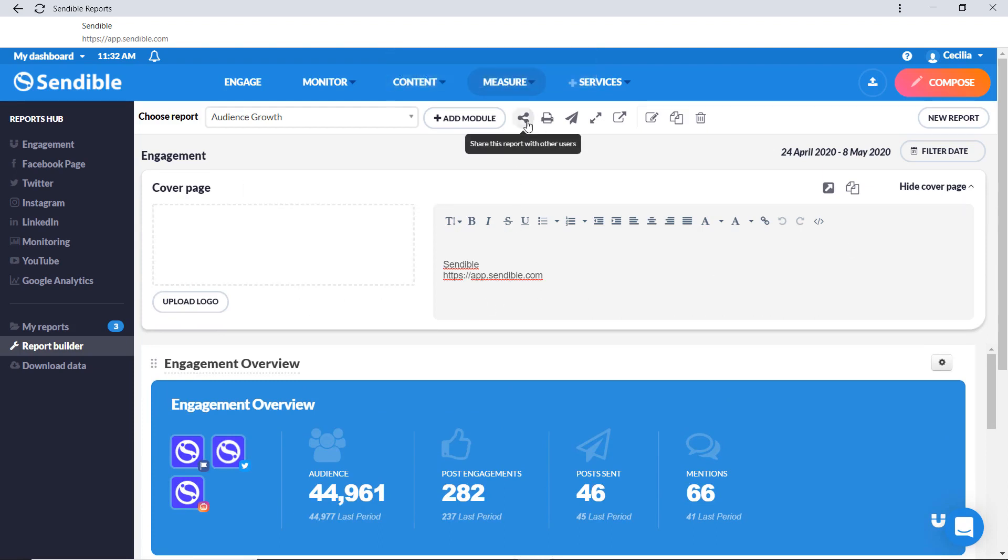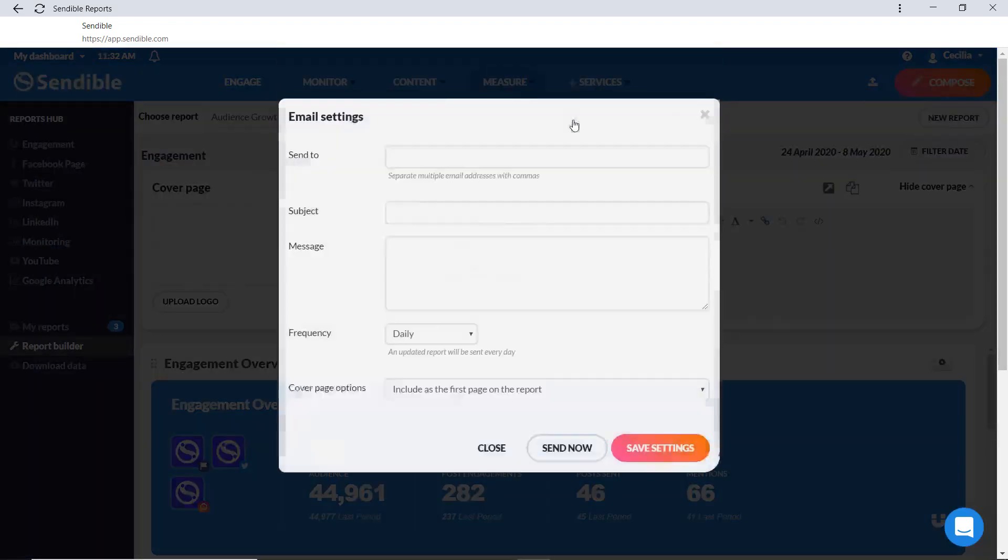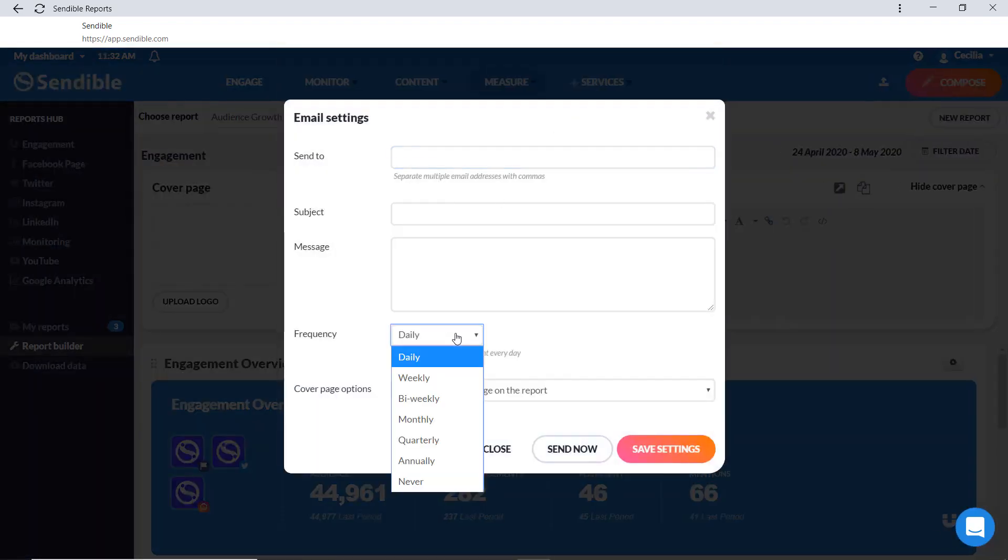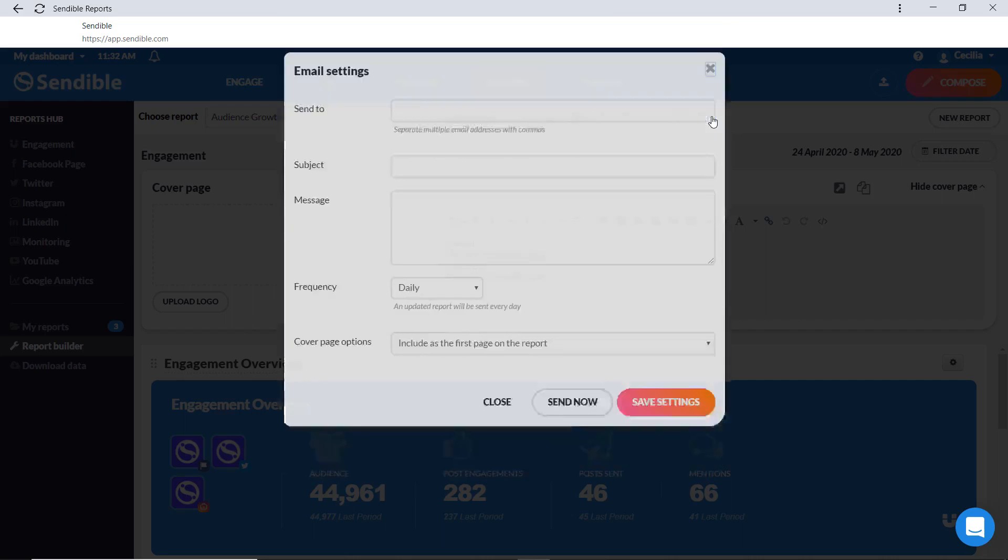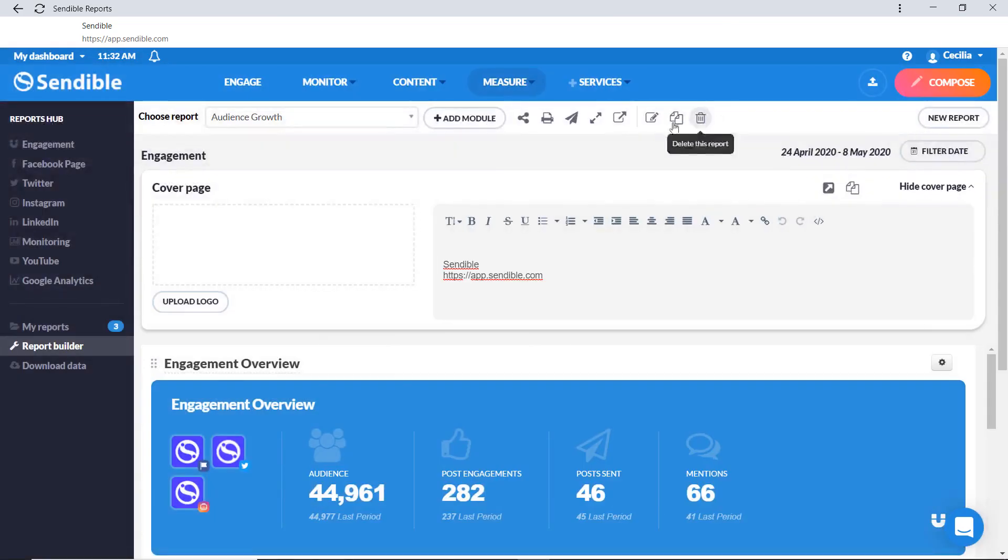You can choose to share this report with your team, print it, email it, including choosing the frequency. You can also choose to share a live link of the report.